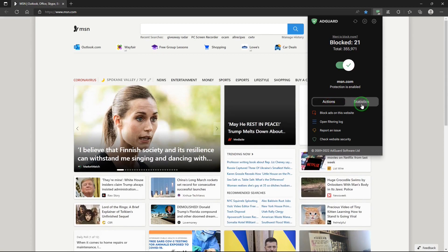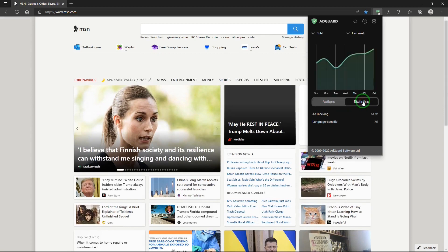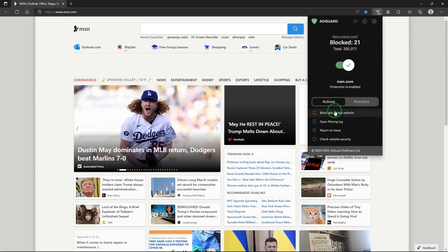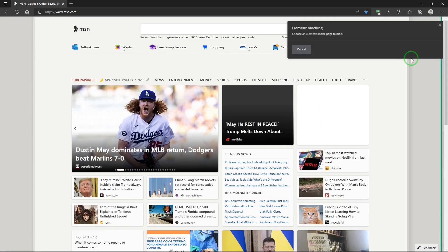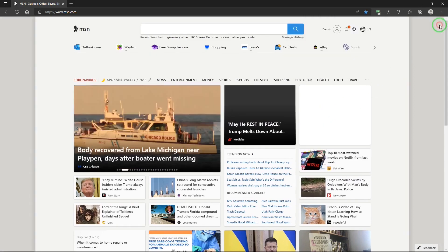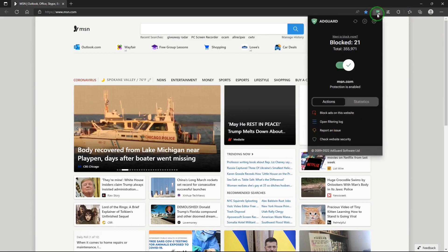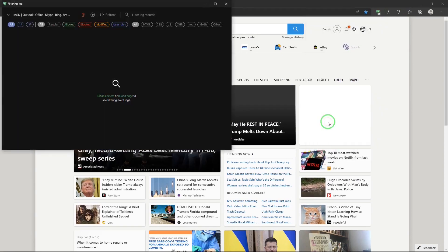Actions or statistics. Block ads on this website.